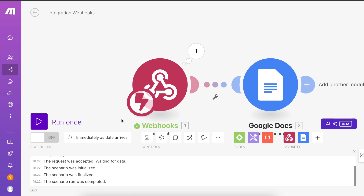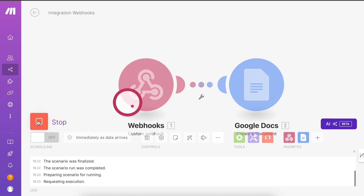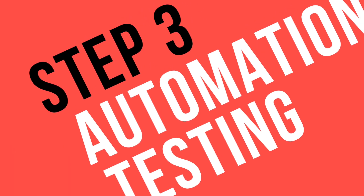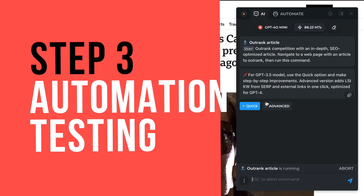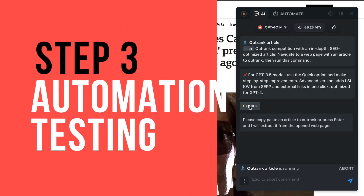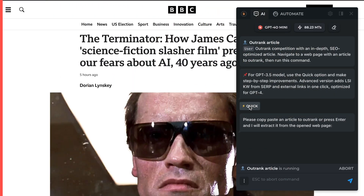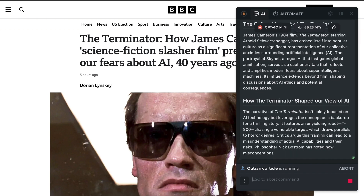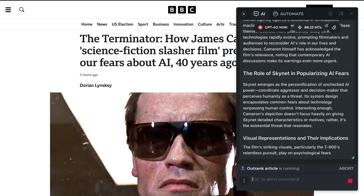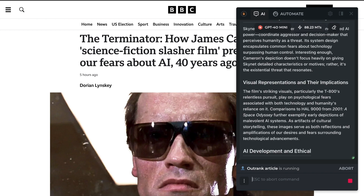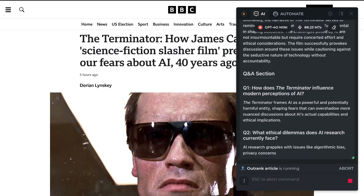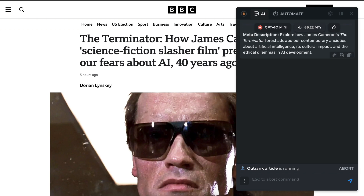Run your scenario and test the functionality of the new command integrated with Make.com. You can revert command changes by removing your customized command and restoring the predefined one from the archived category.